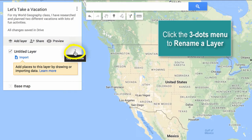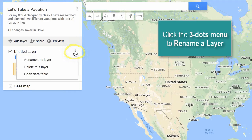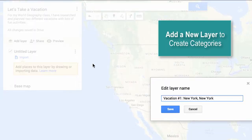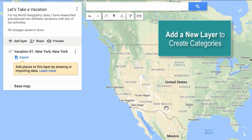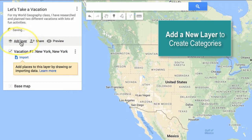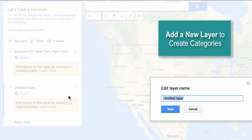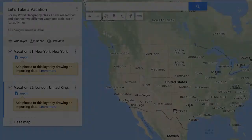Now you can title your layers. Click on the three dots to rename your layer. You can add additional layers by clicking on the Stacks of Paper icon, and these layers can be used to describe different categories of the work you will be describing on your map.